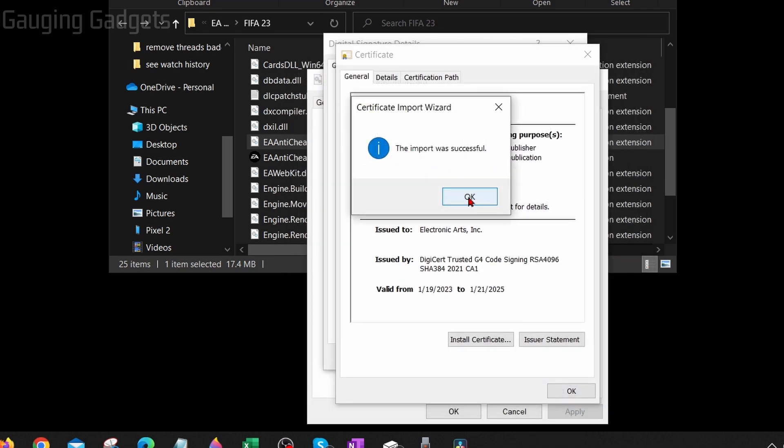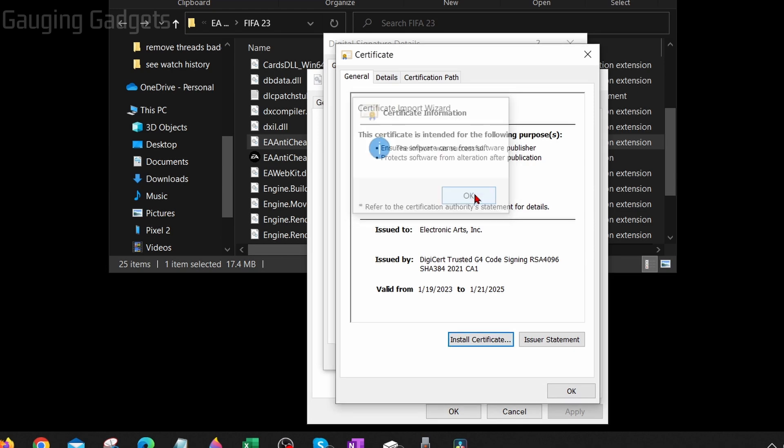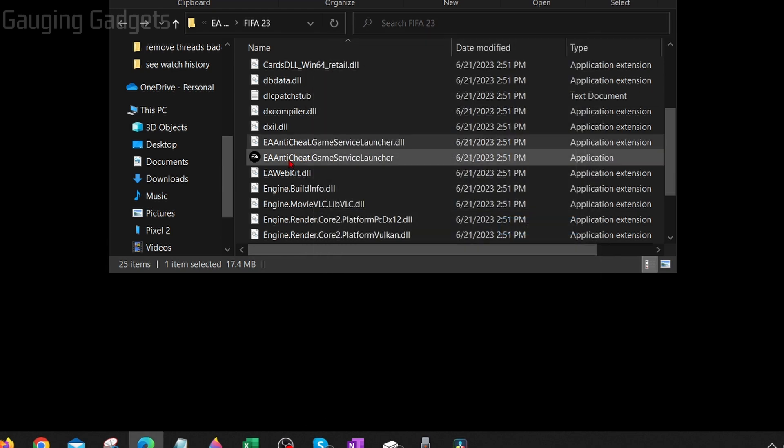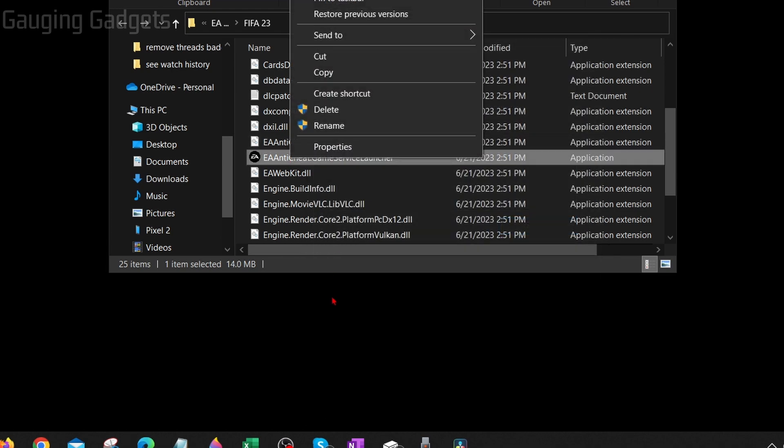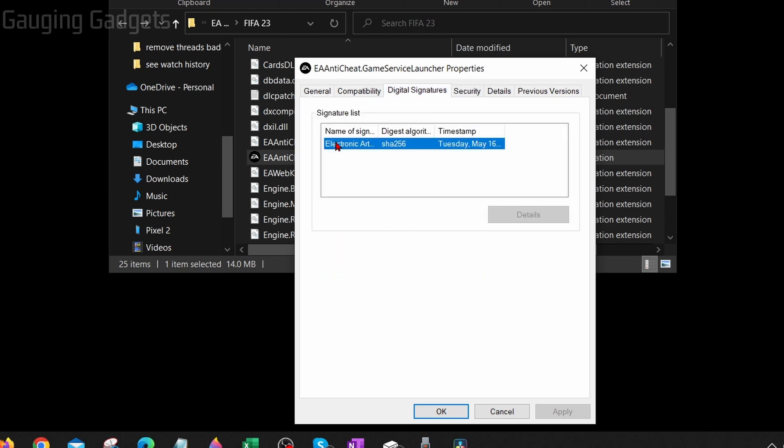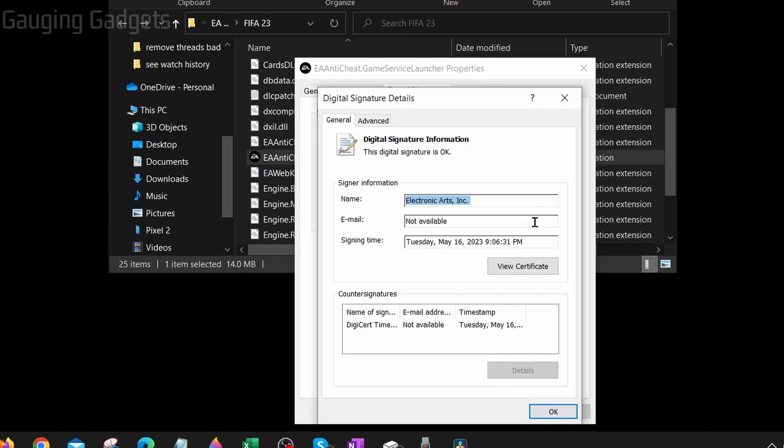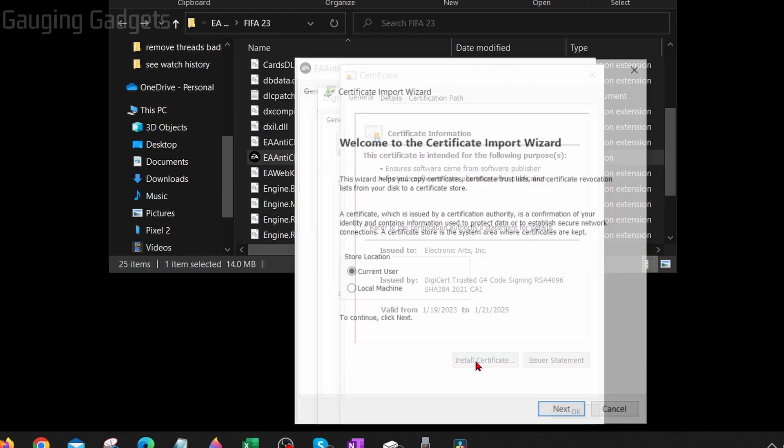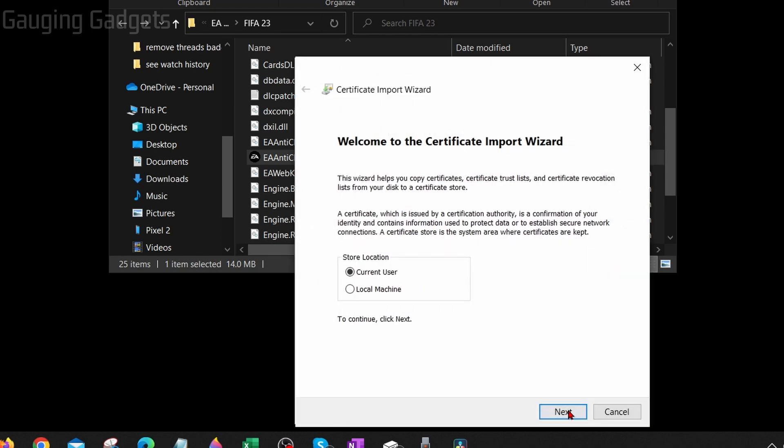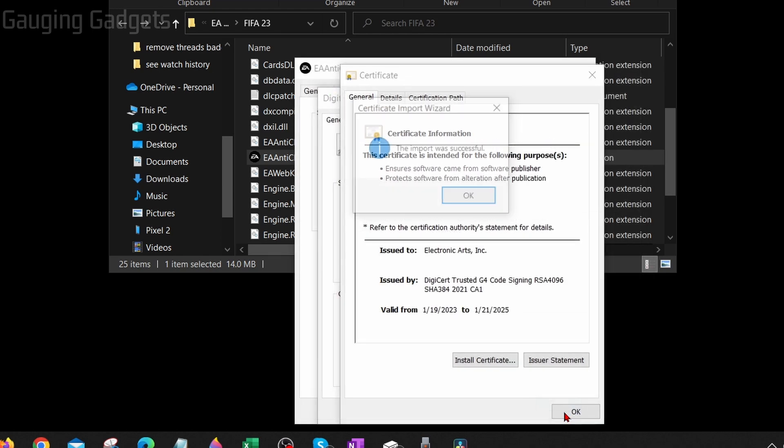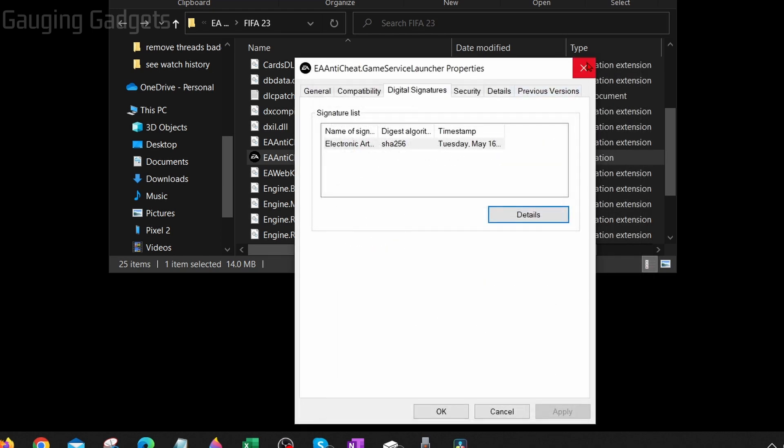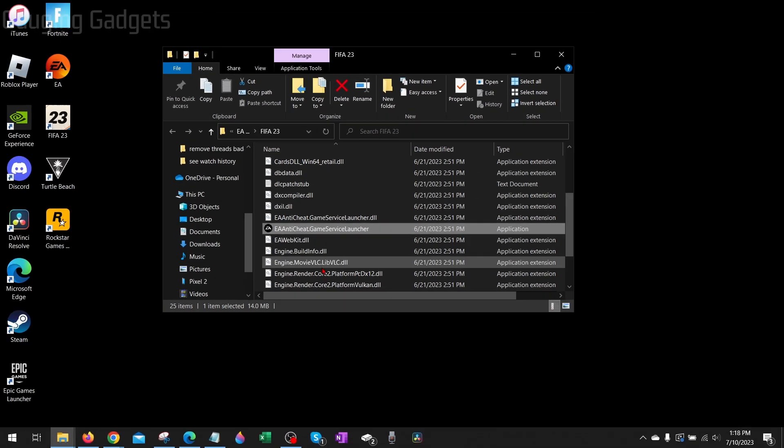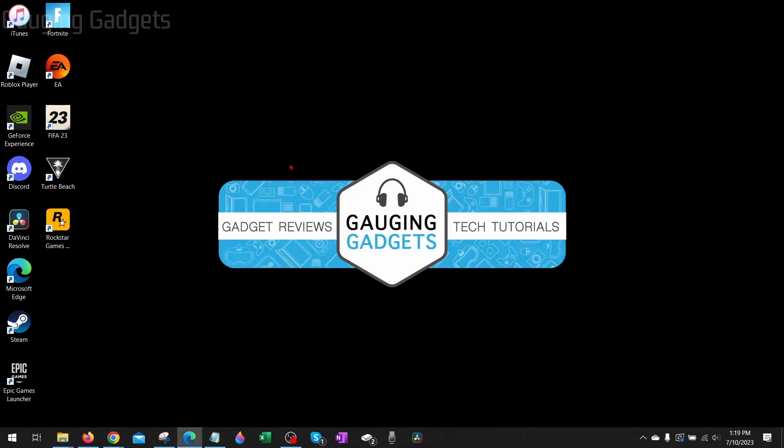Once it says import successful we then updated the first certificate, so we need to go back, select okay and then do this for the second file as well. Once the property is open for the second file, select digital signature, then the certificate and select details, view certificates, install certificates, next, next, finish. So now that we've done that, try to open up FIFA 23 and see if that fixes your issue for you.